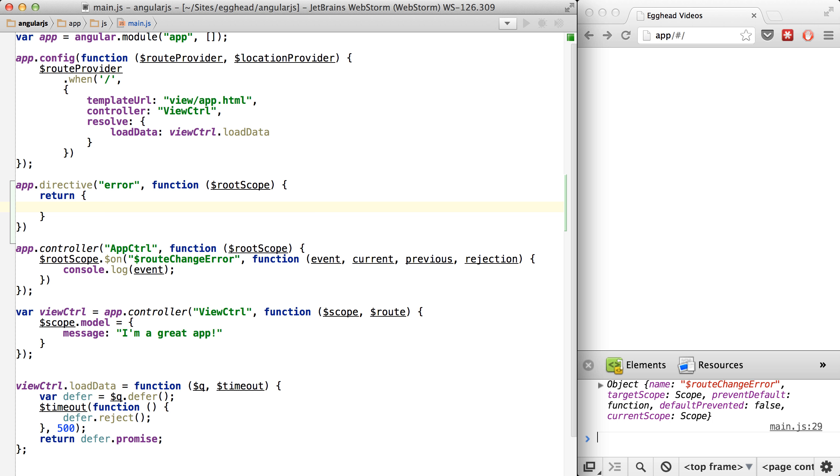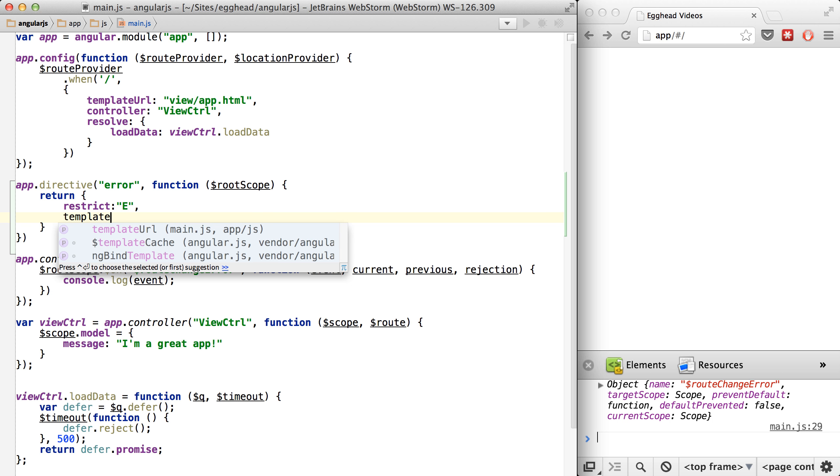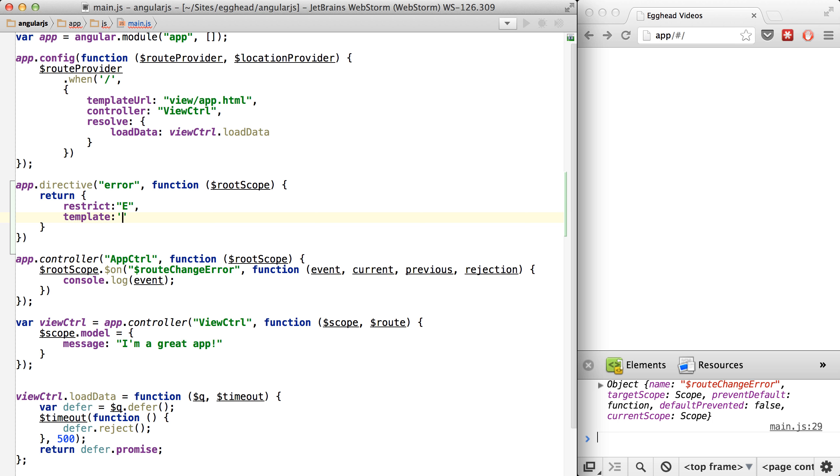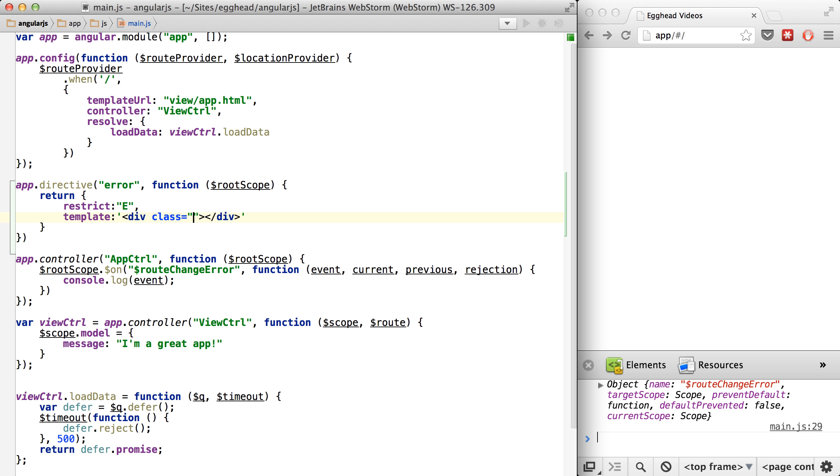So moving right along, we'll just say this is an element. We'll set up a template for it, which is just going to be a div with a class of alert box.